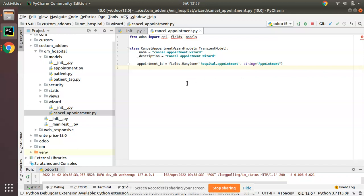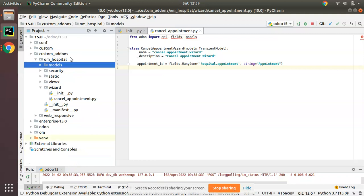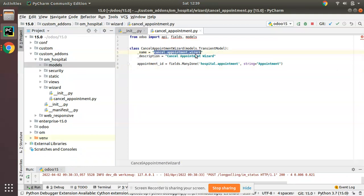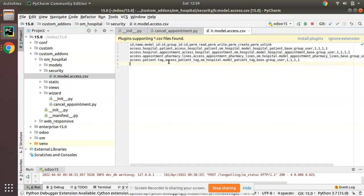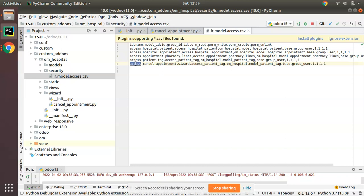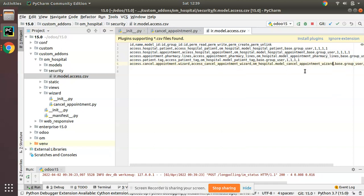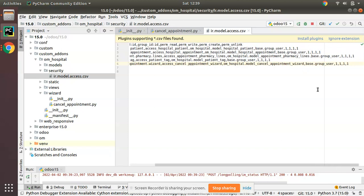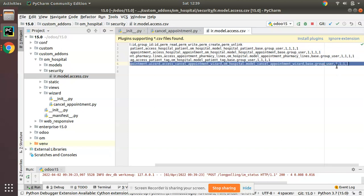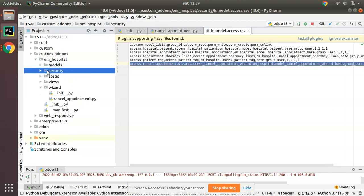As you define a new model, you have to add its security access rights, otherwise you won't be able to access it. I'll go to the security folder and add the access rights. The access name will be access_cancel_appointment_wizard, the model is base_setup.model_cancel_appointment_wizard, and for the group base.group_user I am granting all rights: read, write, create, and unlink.